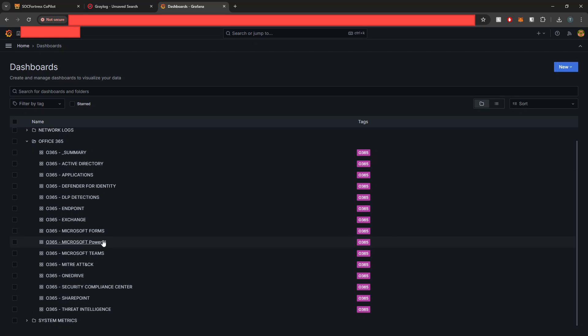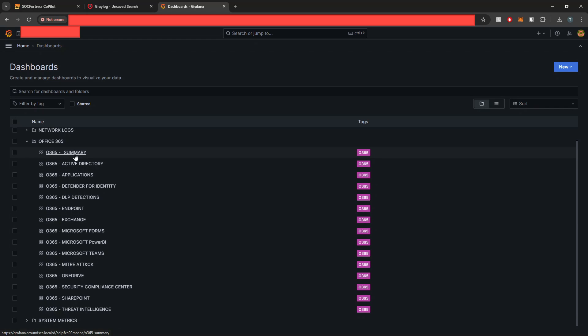But if you're using something like Power BI, then those events will also be ingested into the SIEM stack. And kind of similar to our EDR dashboard, we have our summary panel.